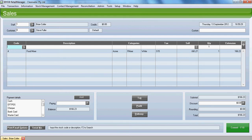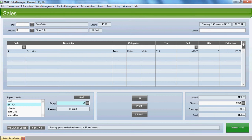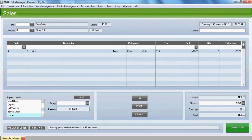So come down to the payment details. Let's assume we've taken an EFTPOS payment for $30. We'll add that through. And we'll choose L to jump down to layby. And that puts the difference into layby and creates a layby in your retail manager.